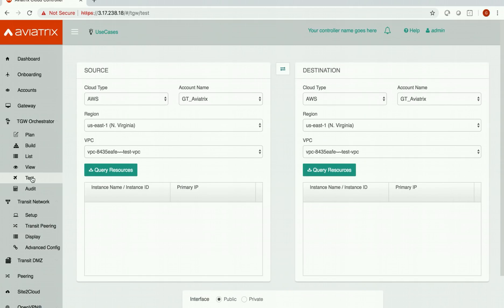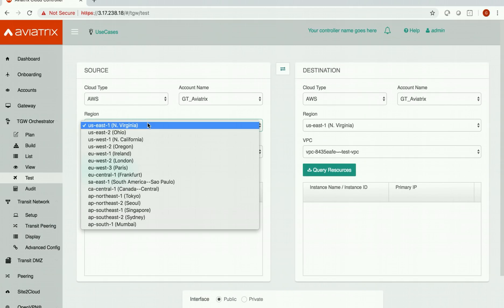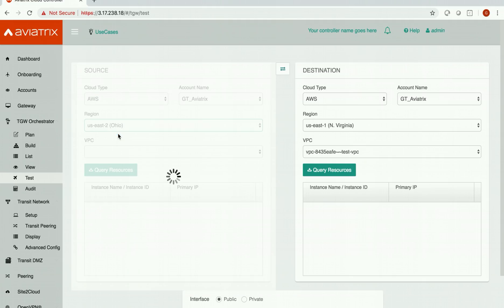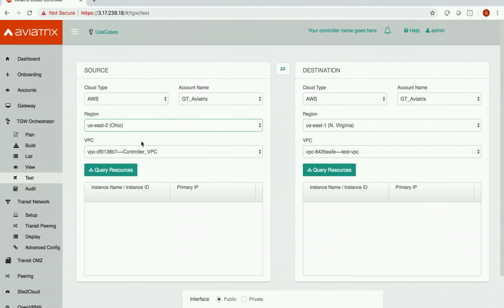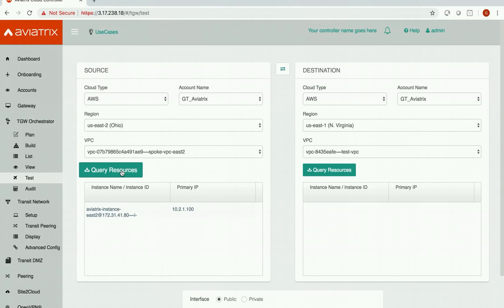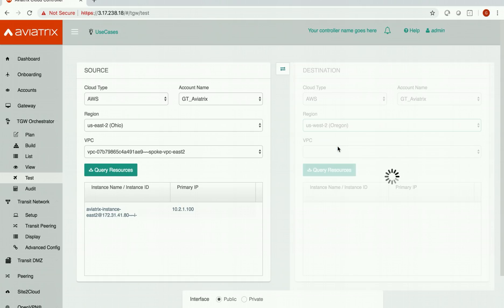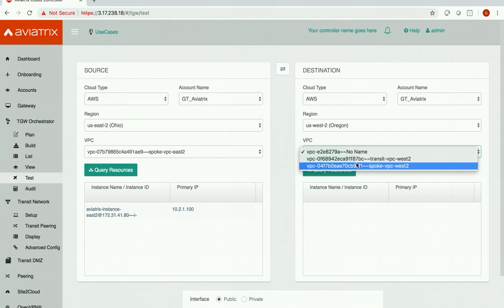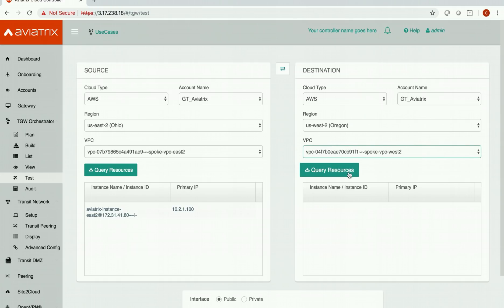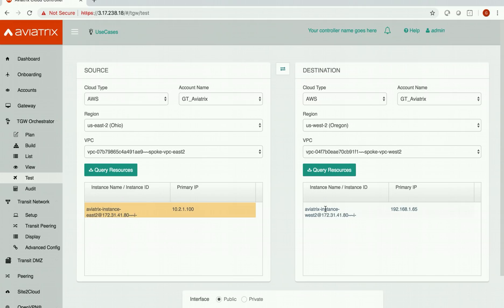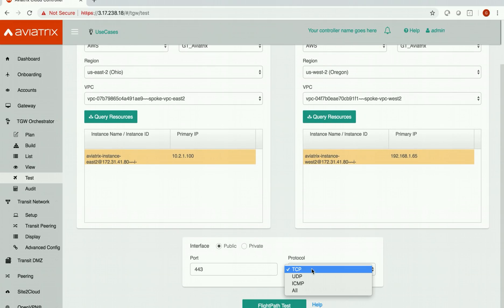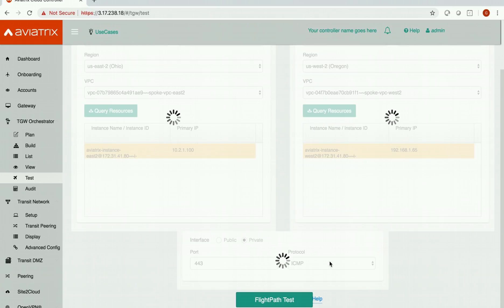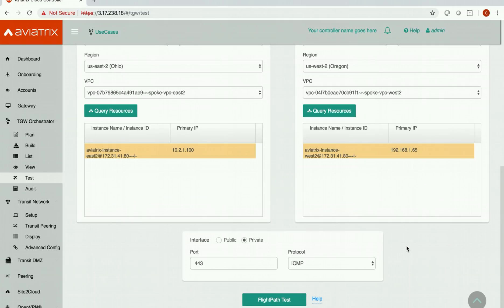In this test feature I'm going to choose my region, choose the right VPC in this region and query the resources. Similarly I'll go to my US West 2 region, choose the spoke VPC here and query the instance. Now once I select both these instances and say that I want to ping test on their private interfaces it will show me the result of this test and it will also show me all the information that I need to troubleshoot if there is a challenge.